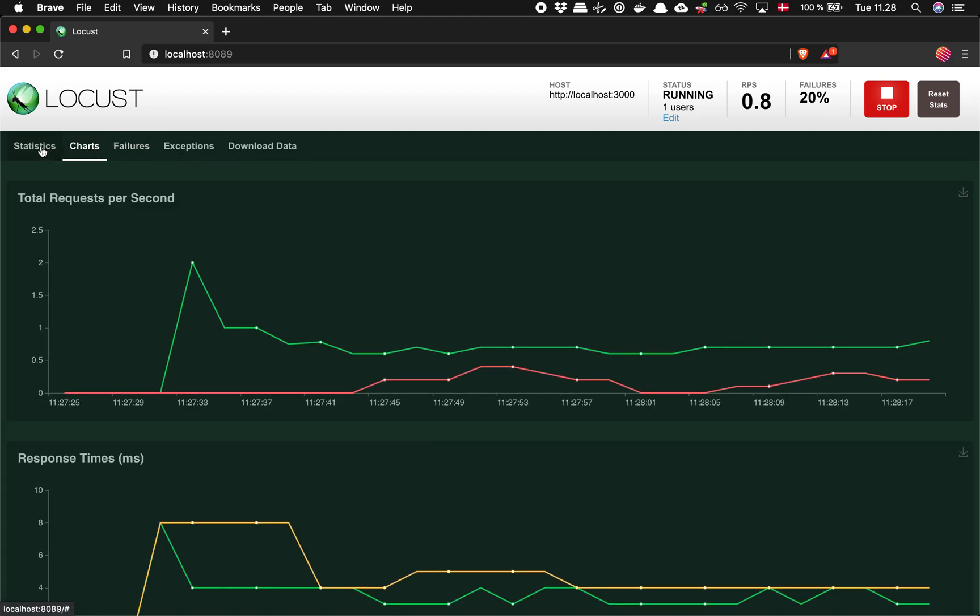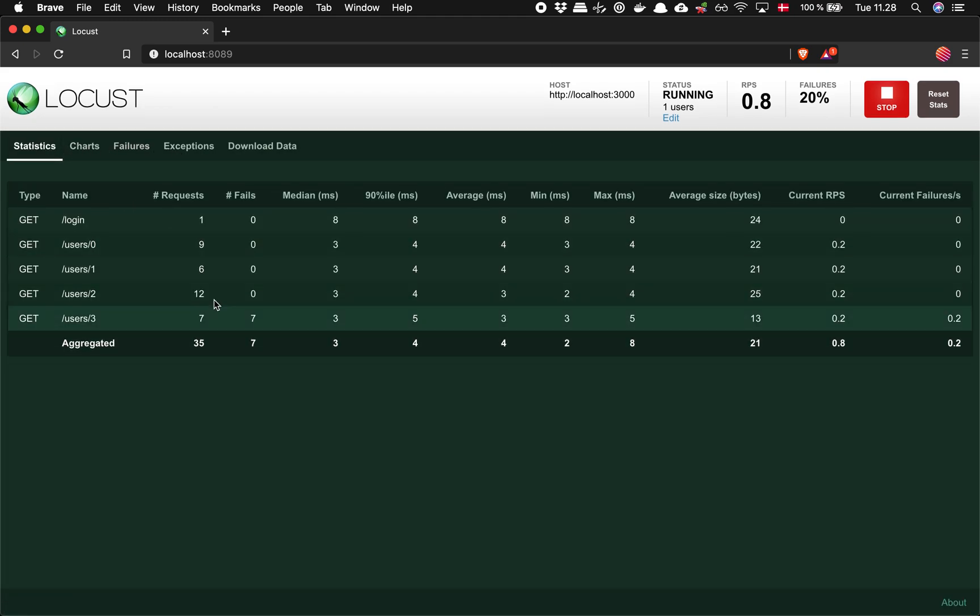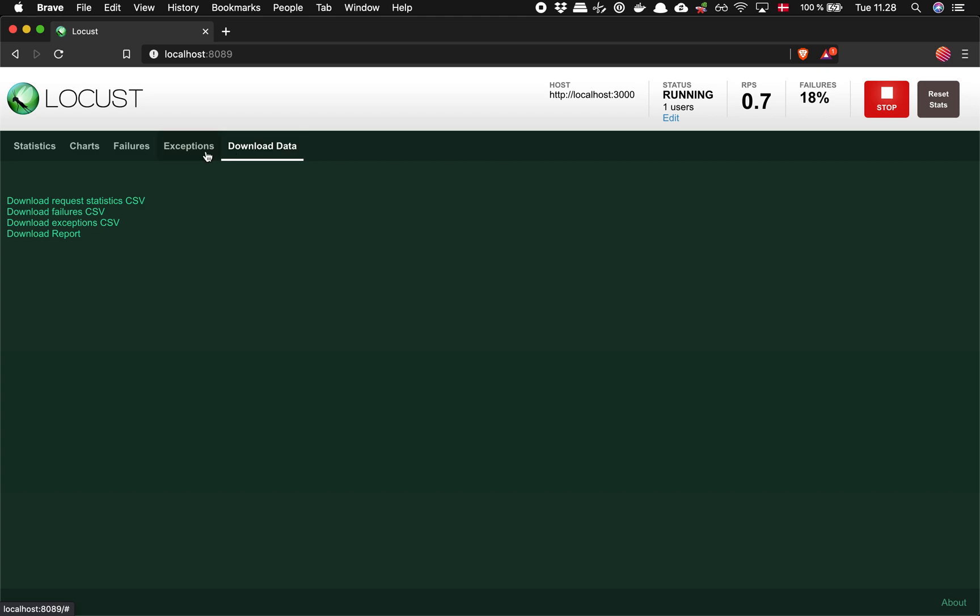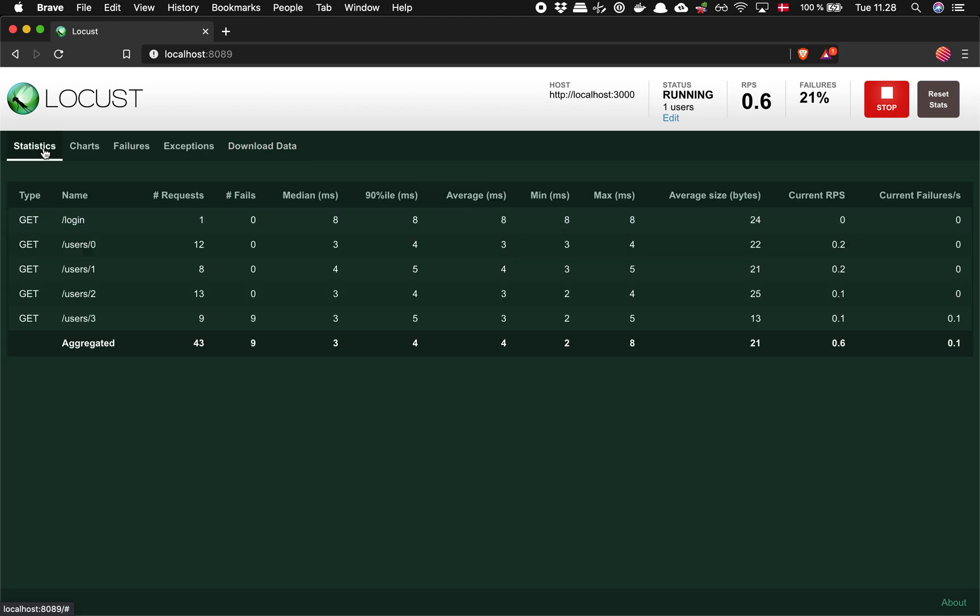So it does mess up our data here, like it'll still show us the response time. But if we download the CSV file, we can easily filter out those who failed because it'll list them here as fails.